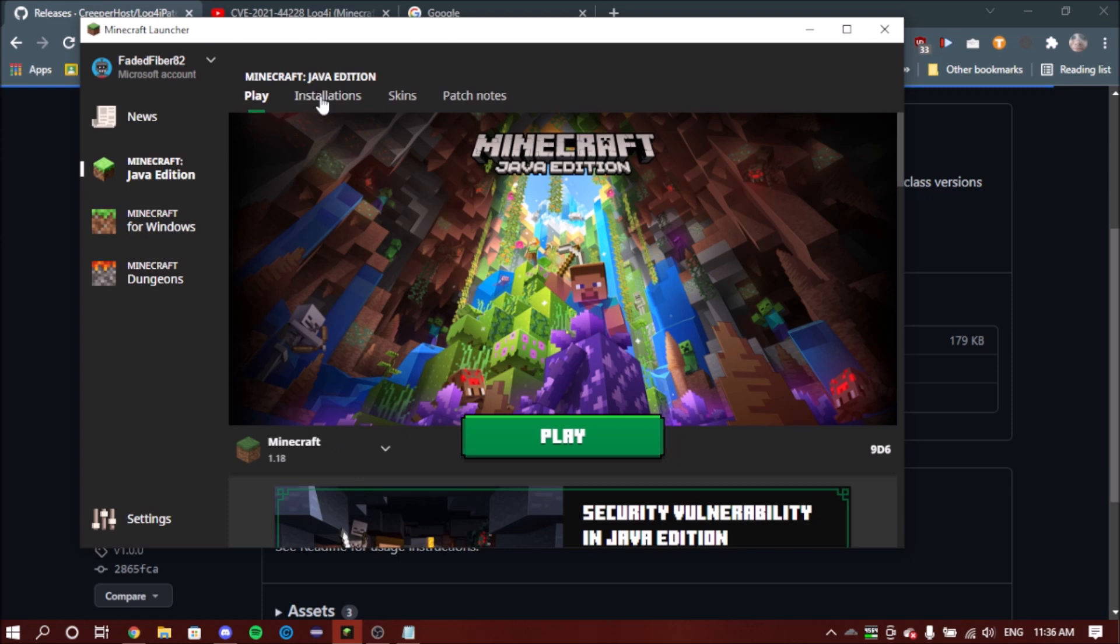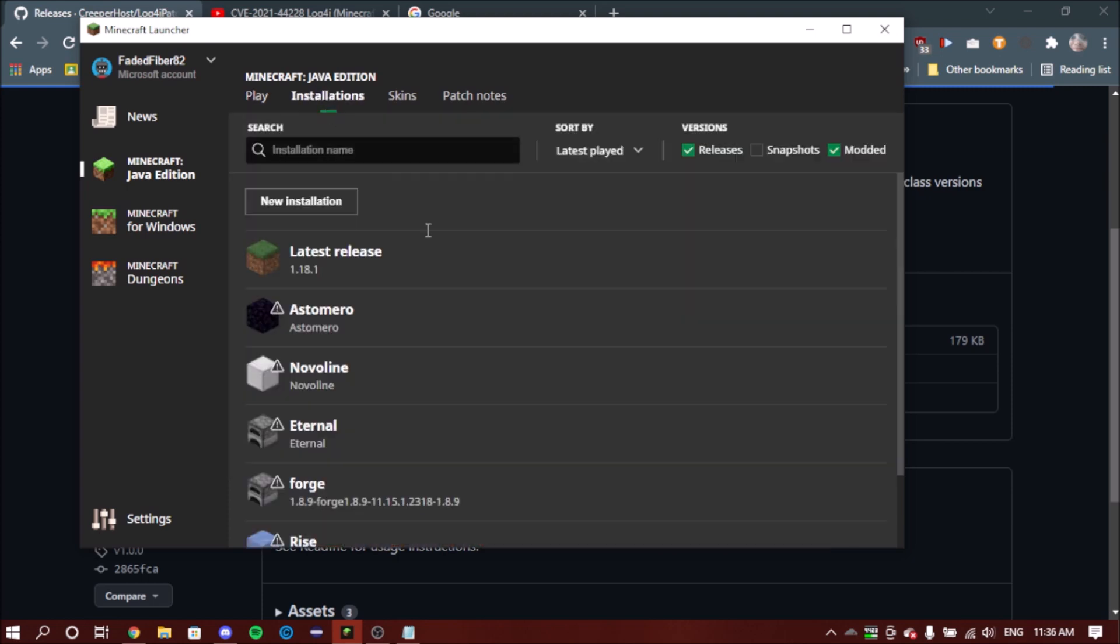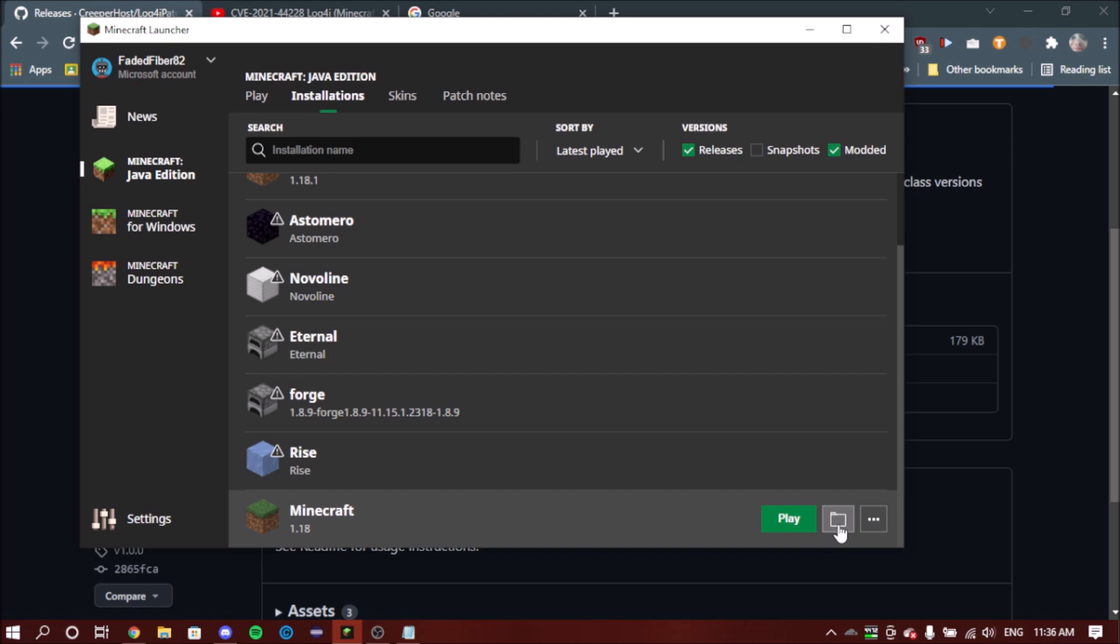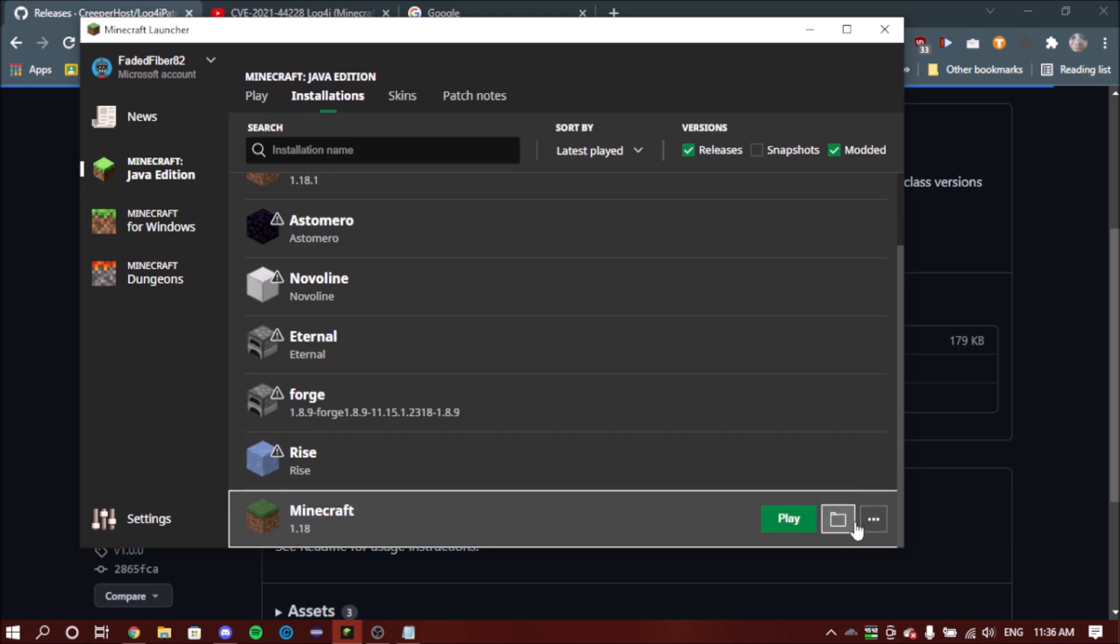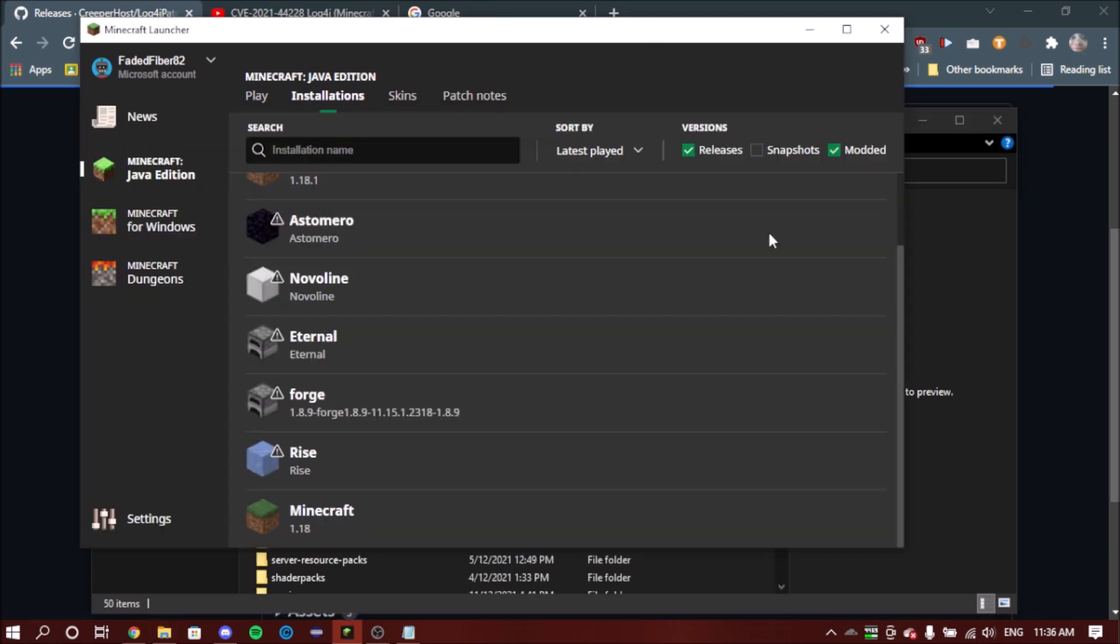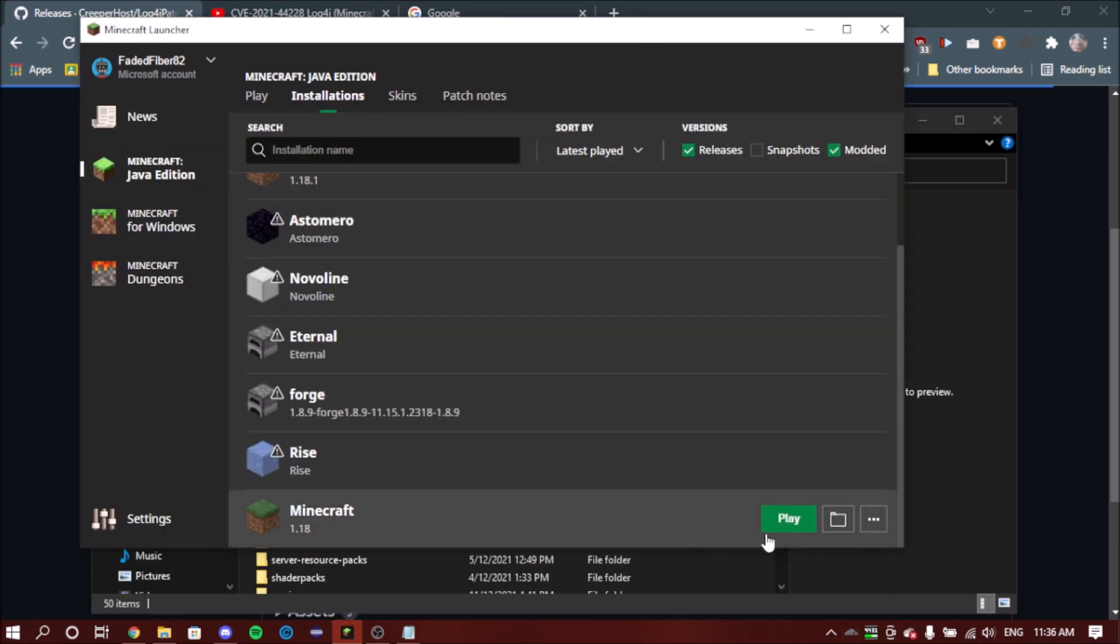Now go to installations, click on the installation you want to patch. I want to patch this one here, so Minecraft 1.18. So you want to click on the folder icon that will appear when you hover over it at this area of the launcher.